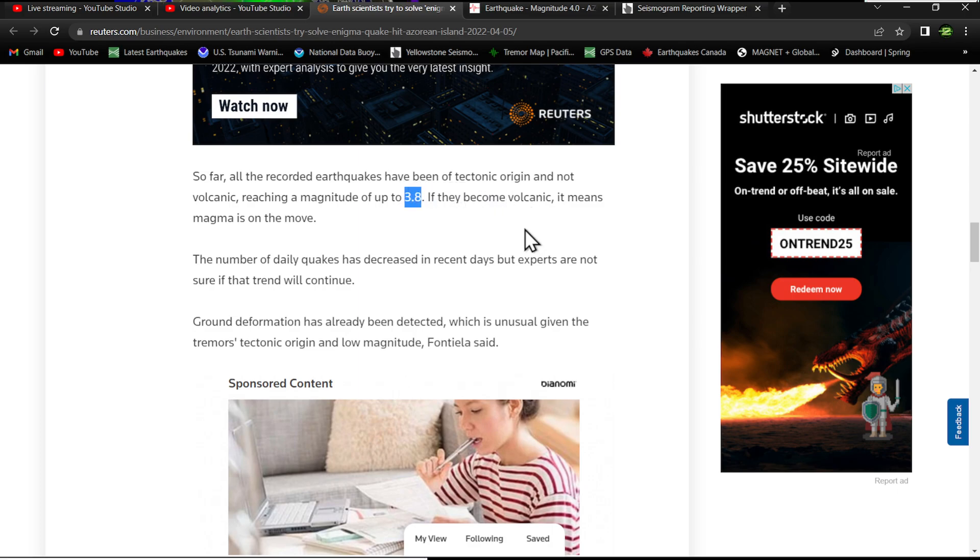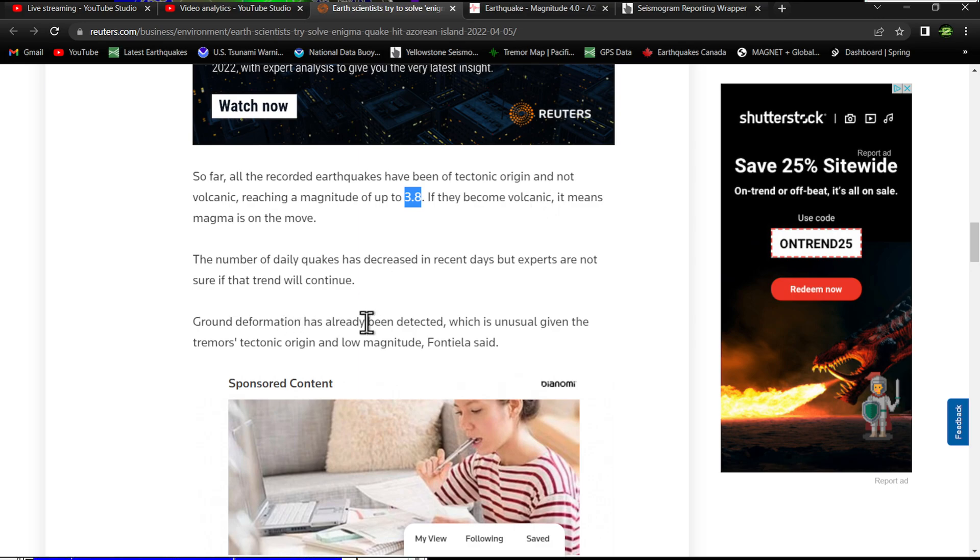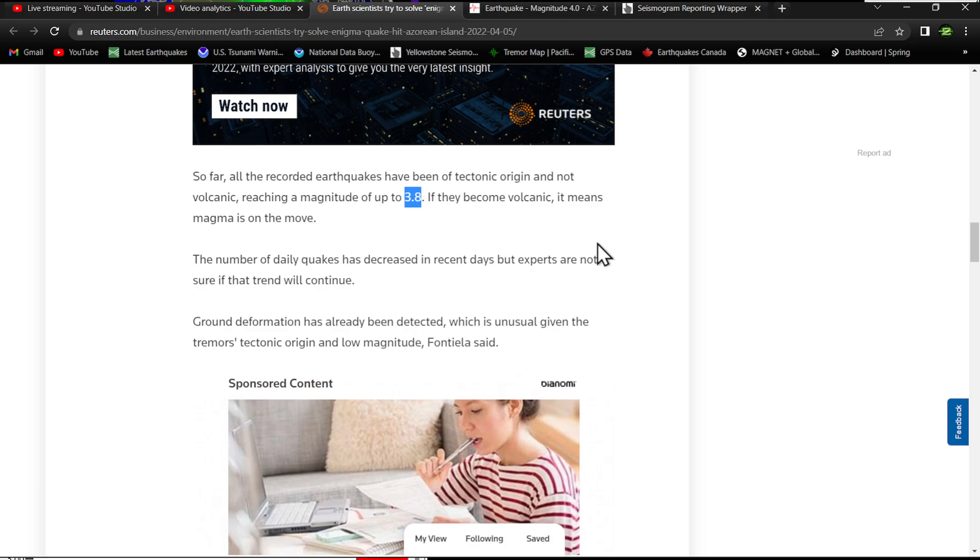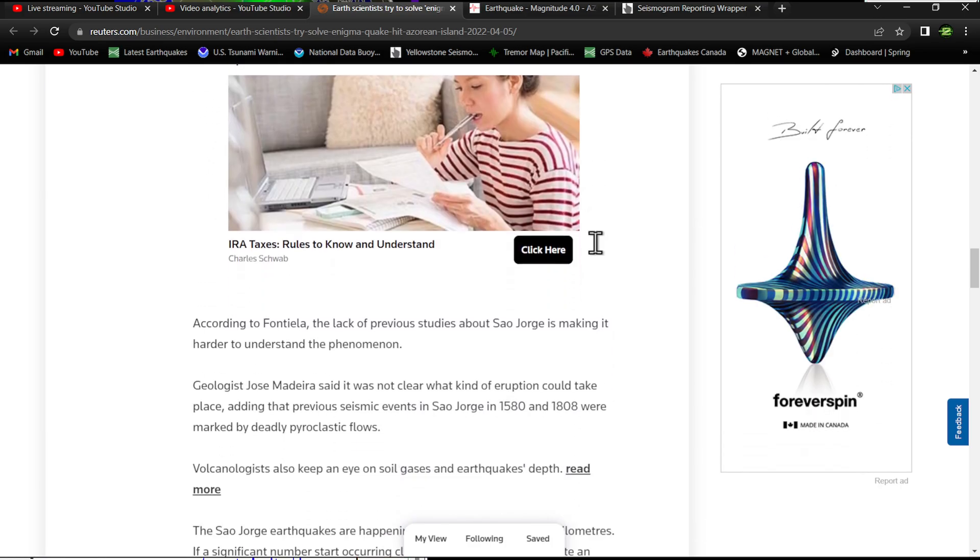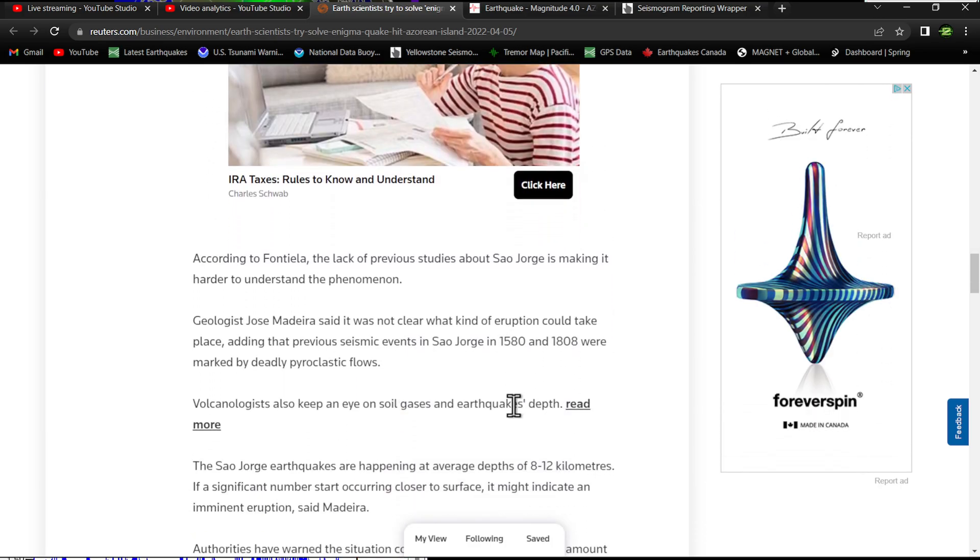So far all the recorded earthquakes have been of tectonic origin and not volcanic, reaching a magnitude of up to about 3.8. If they become volcanic, it means magma is on the move. The number of daily quakes has decreased in recent days, but experts are not sure if that trend will continue. Ground deformation has already been detected, which is unusual given the tremors' tectonic origin and low magnitude.